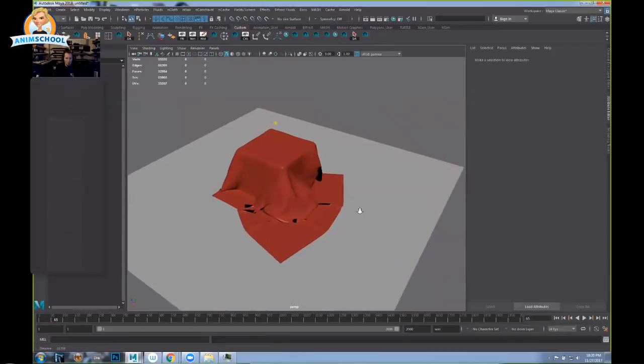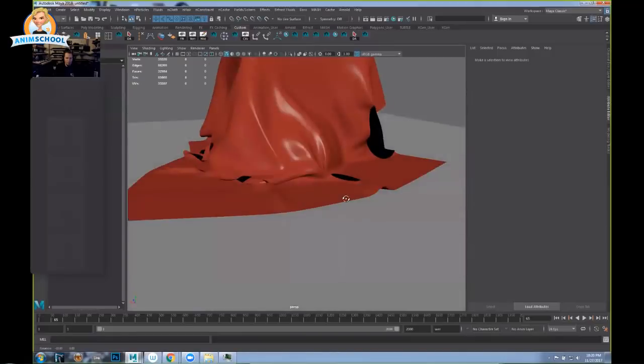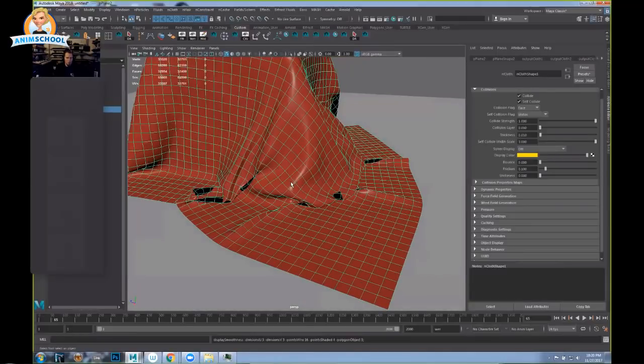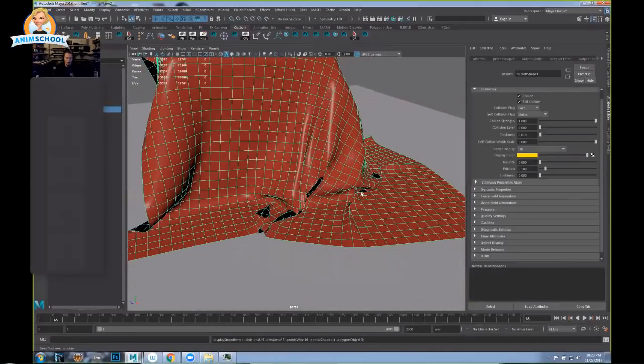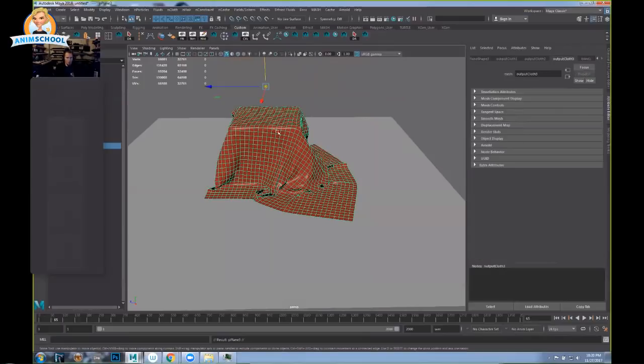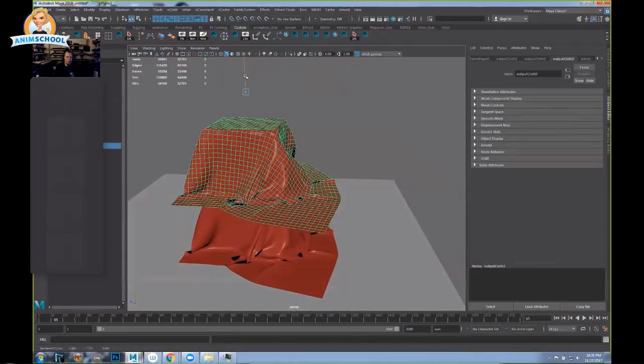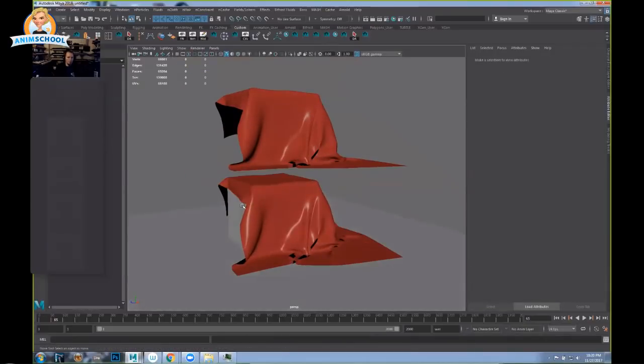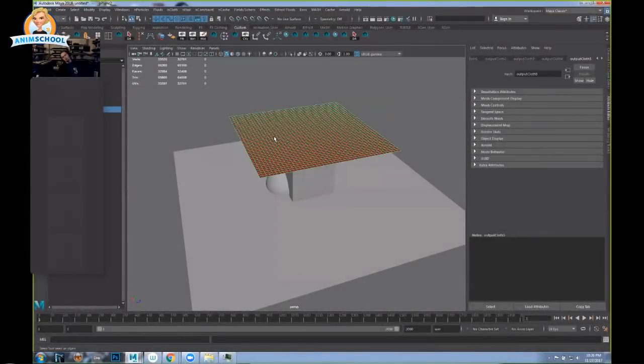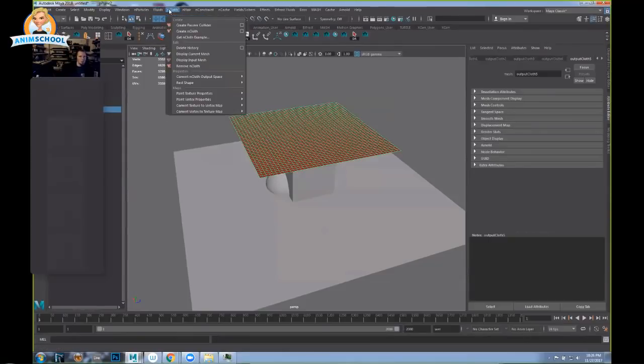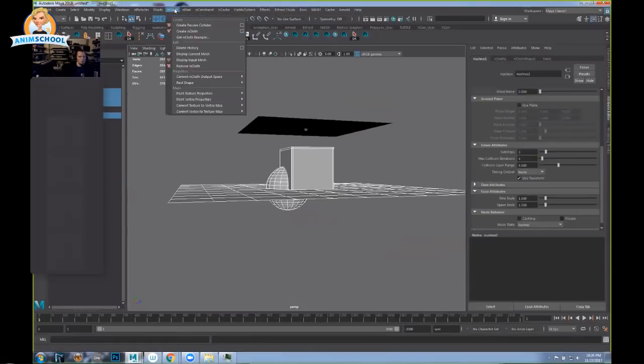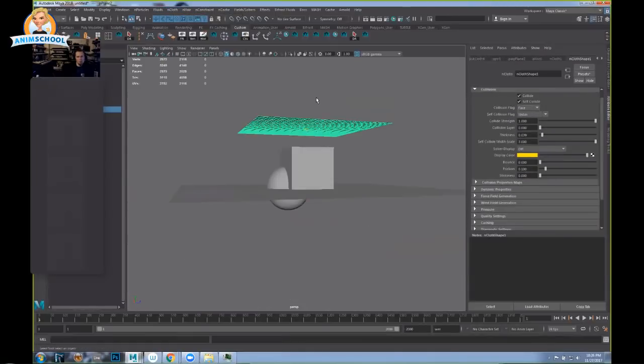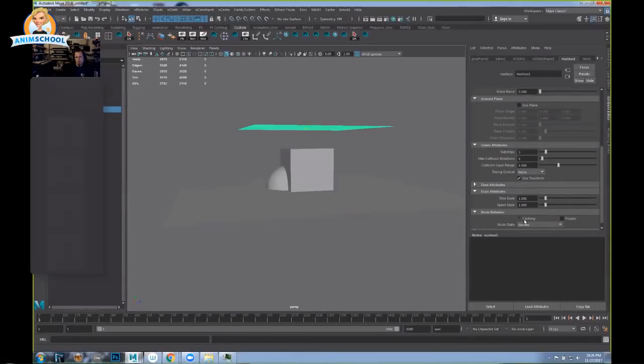So let's say we're fine with this for now. You can then duplicate it and then you've baked all that in. But where it gets really interesting is when you start to use transform constraints. So let me just yet another time create nCloth, passive collider. Let's go over here to nucleus, set this, let's just set it to 45.